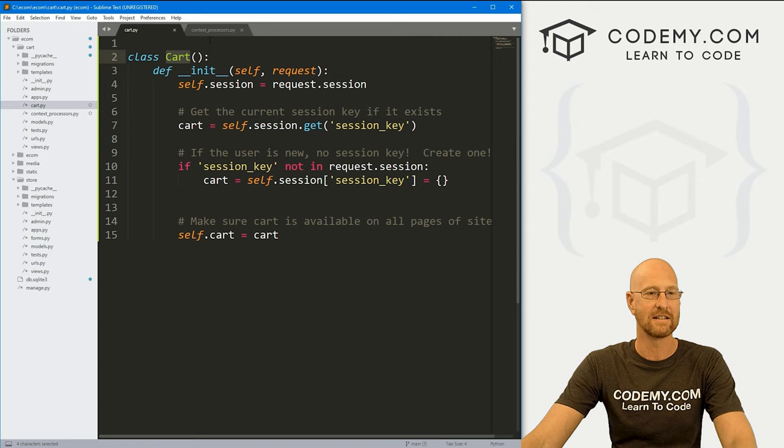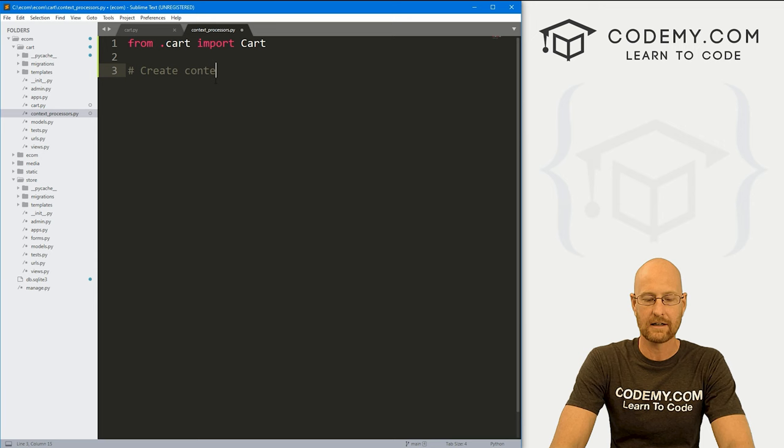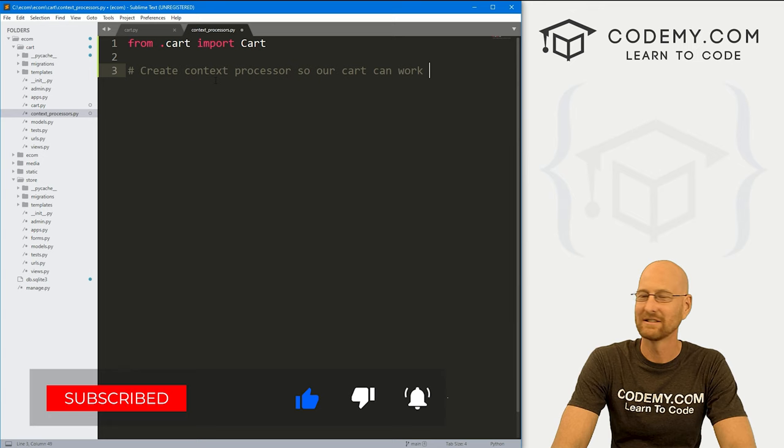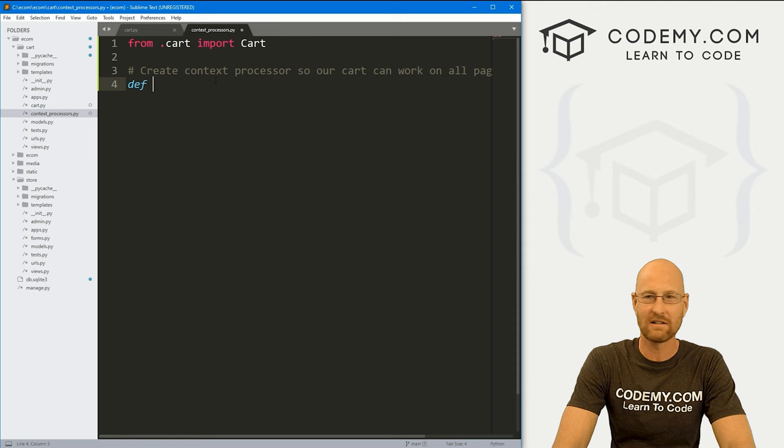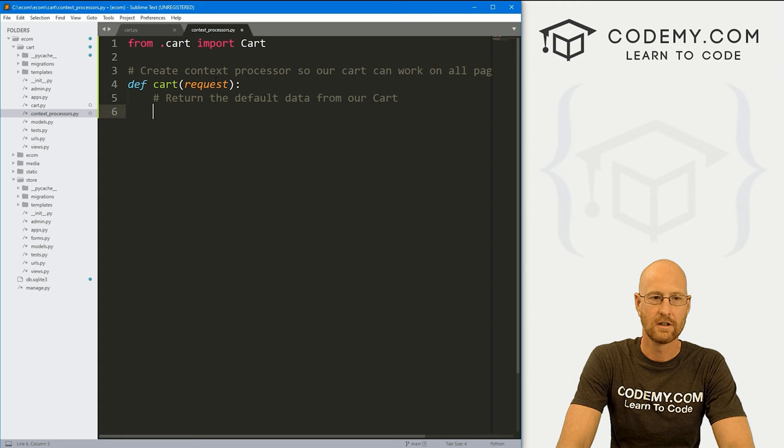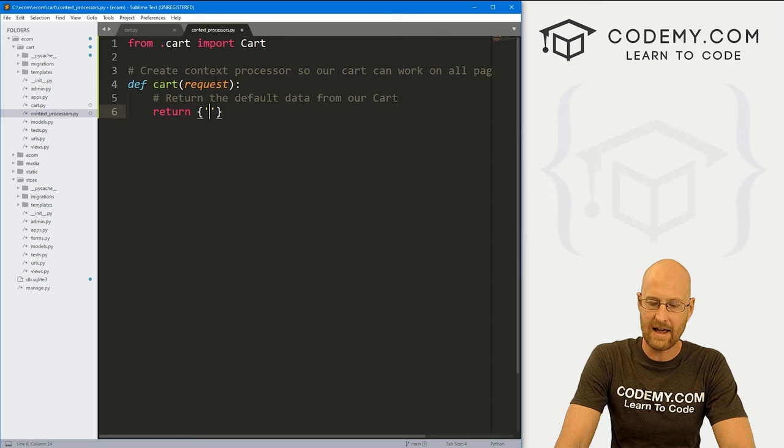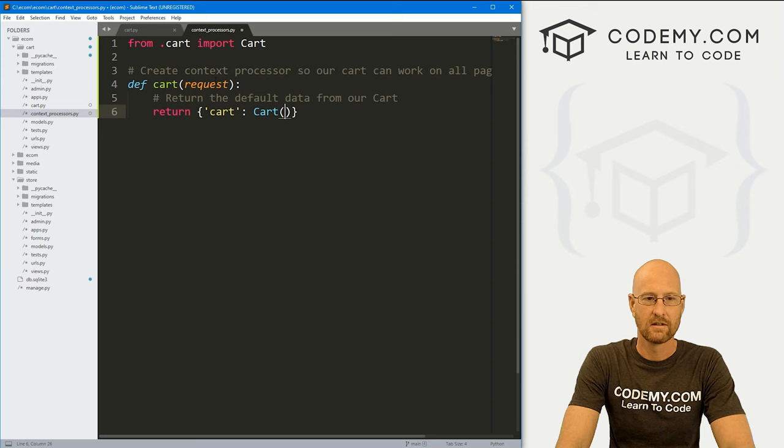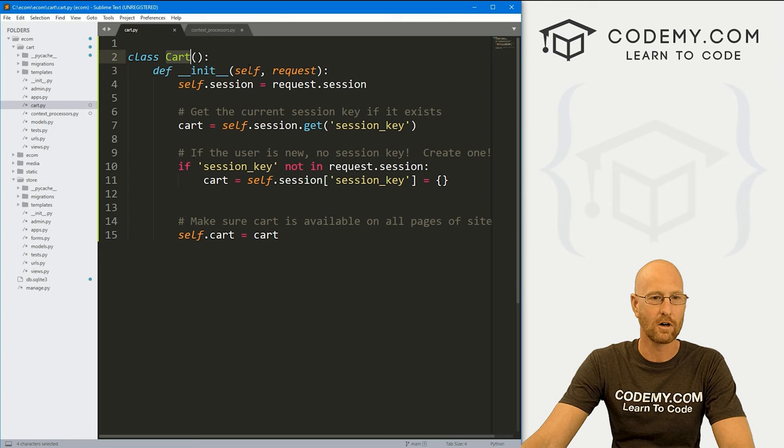And inside of here, we need to import all of this stuff. So let's go from .cart, we want to import cart. Now from .cart, this .cart thing, that's our cart.py. And then we want to import cart, uppercase C, because that's what our cart class is named. Right? So we want to do that. Now here, let's create context processor. So our cart can work on all pages of the site, whatever. And to do that, we just define, and I'm going to call this cart, we want to pass in our request as always. And then here, let's return the default data from our cart. So to do that, we just want to return. And I'm going to use squiggly brackets, and we want to return from cart. We want the cart request. Uppercase C, obviously, because it's uppercase C, because that's what our uppercase C class is called.